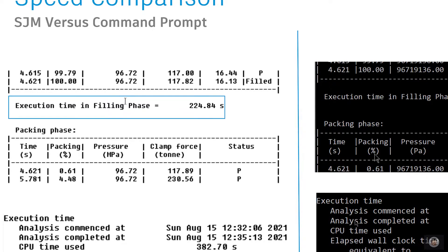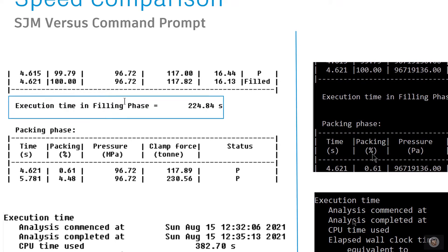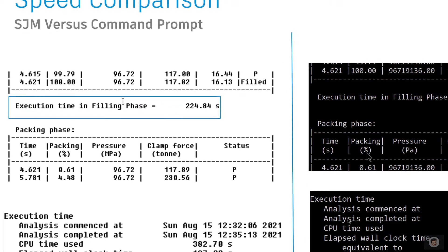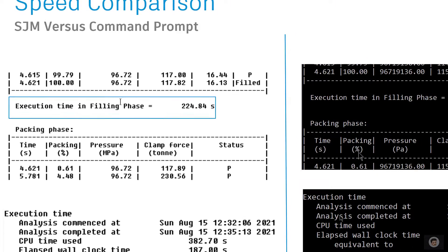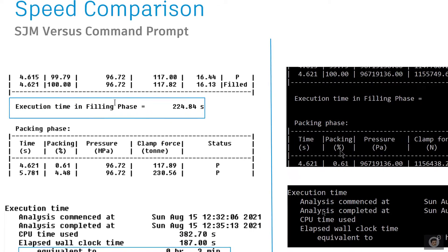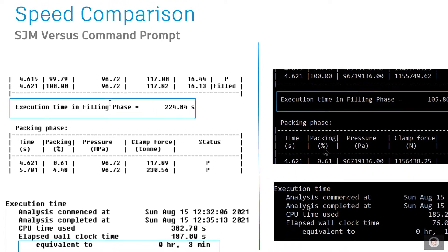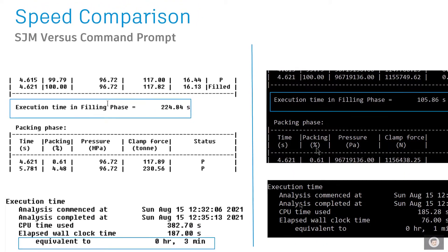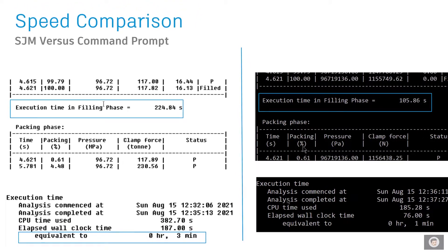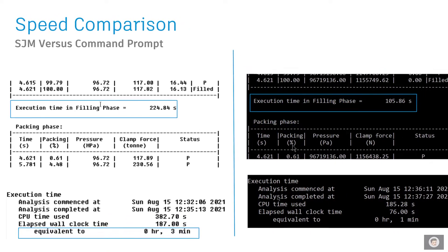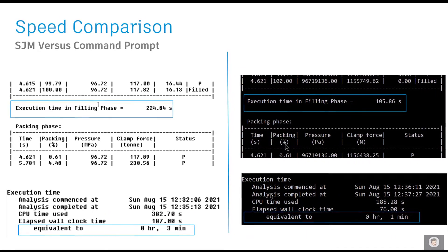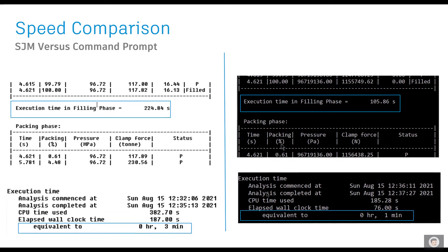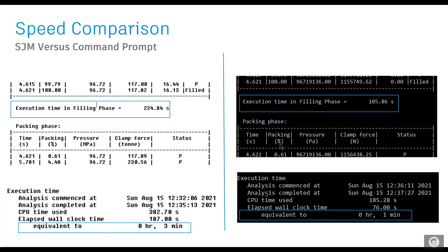Then followed with the pack analysis and overall time was close to three minutes or so. The same one, if I run with the command prompt, it took me 105 seconds and overall time was almost close to one minute. So it runs significantly faster in the command prompt versus the SCM or SEM, whatever you want to call it.